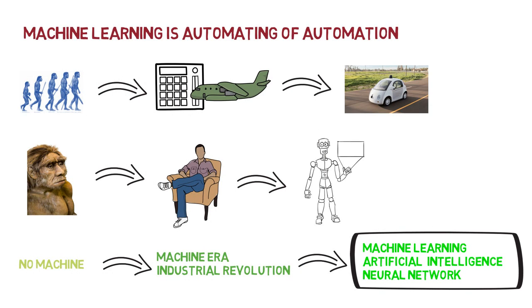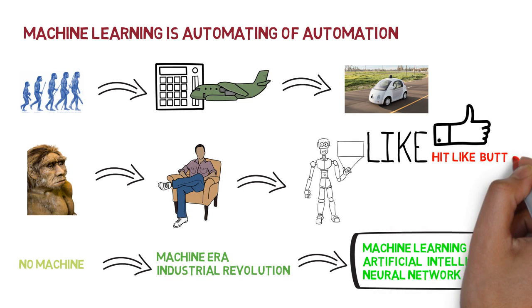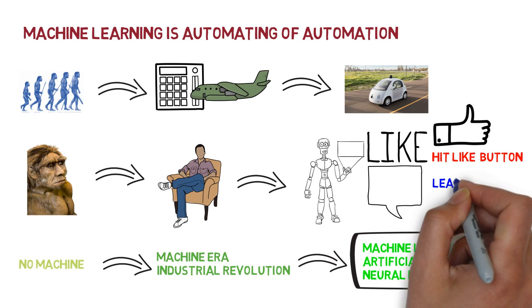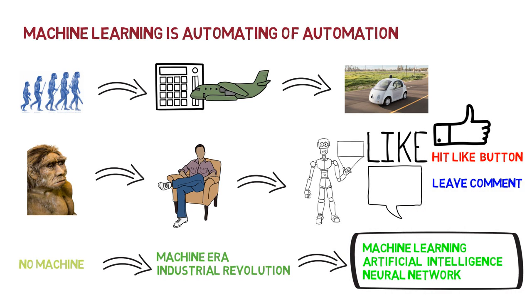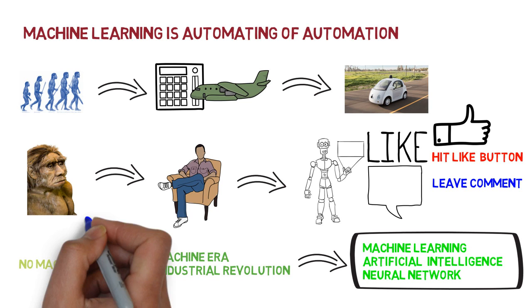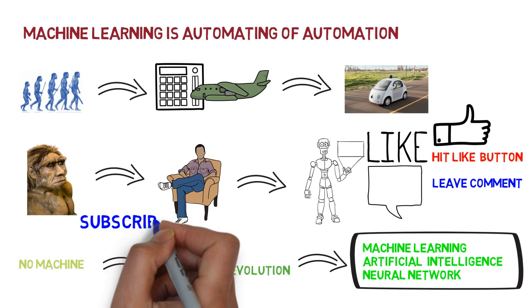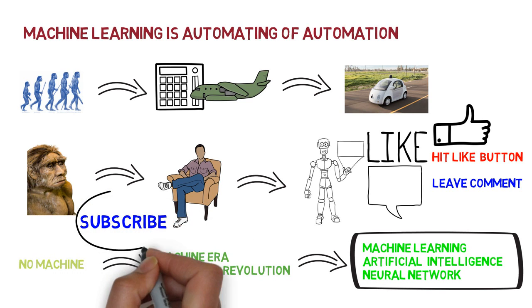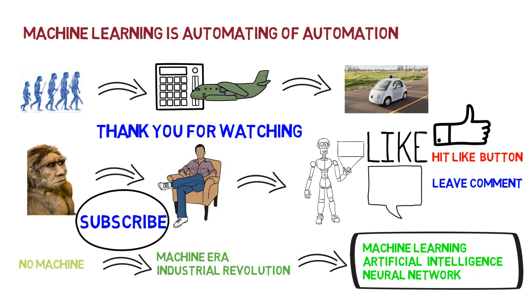That's it for this lecture, friends. Please like the video and comment your views on machine learning as automation of automation. If you want me to make more videos on different technologies, please write it in the comments. Please share with your friends and subscribe to my channel for more videos. Thank you for watching.